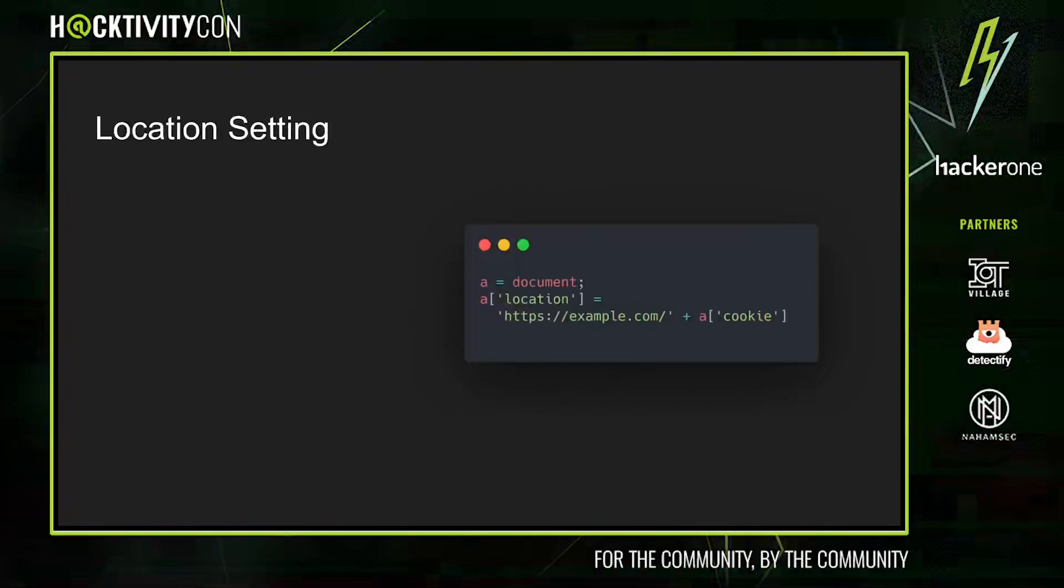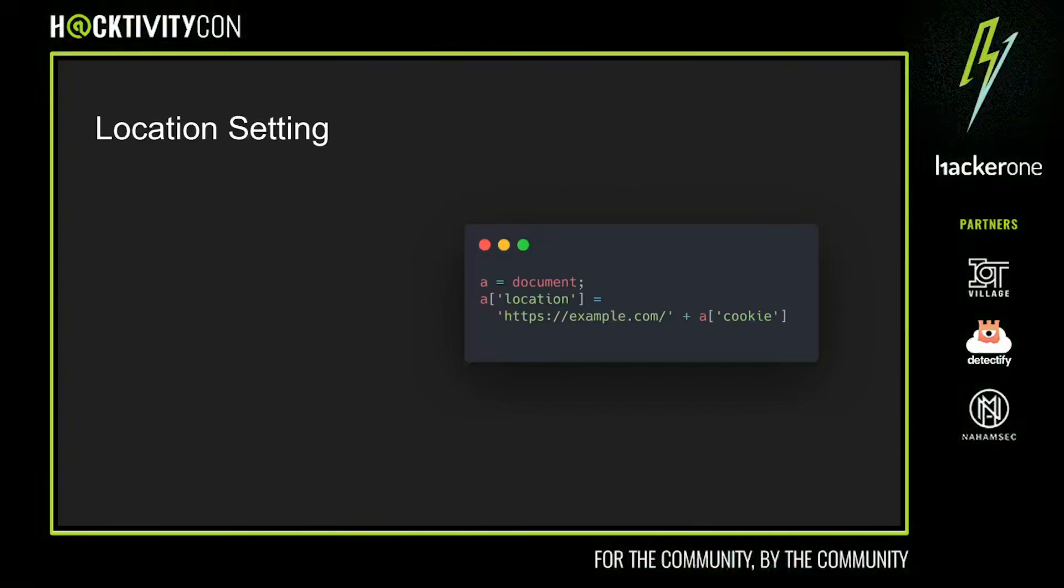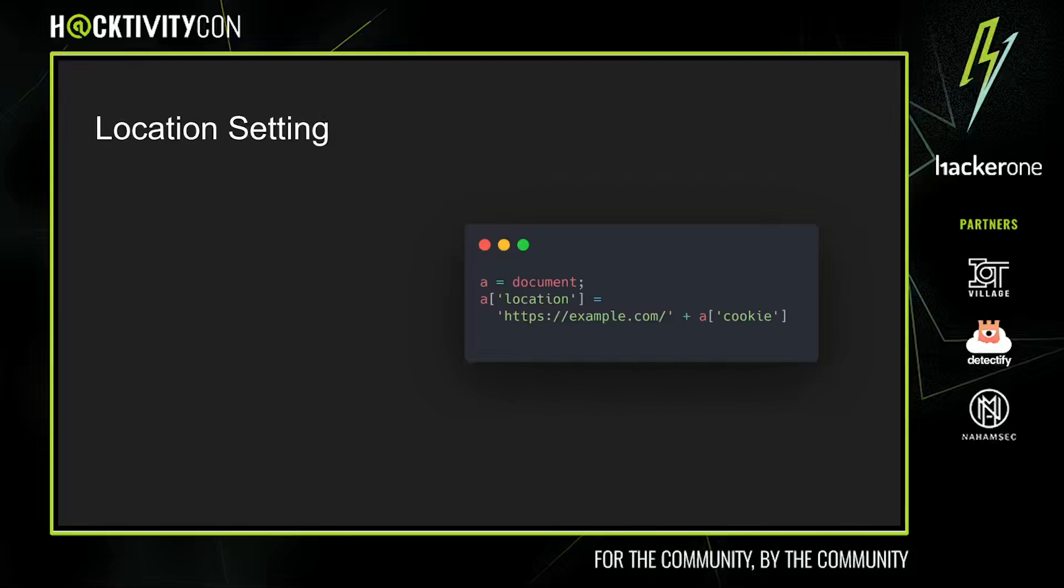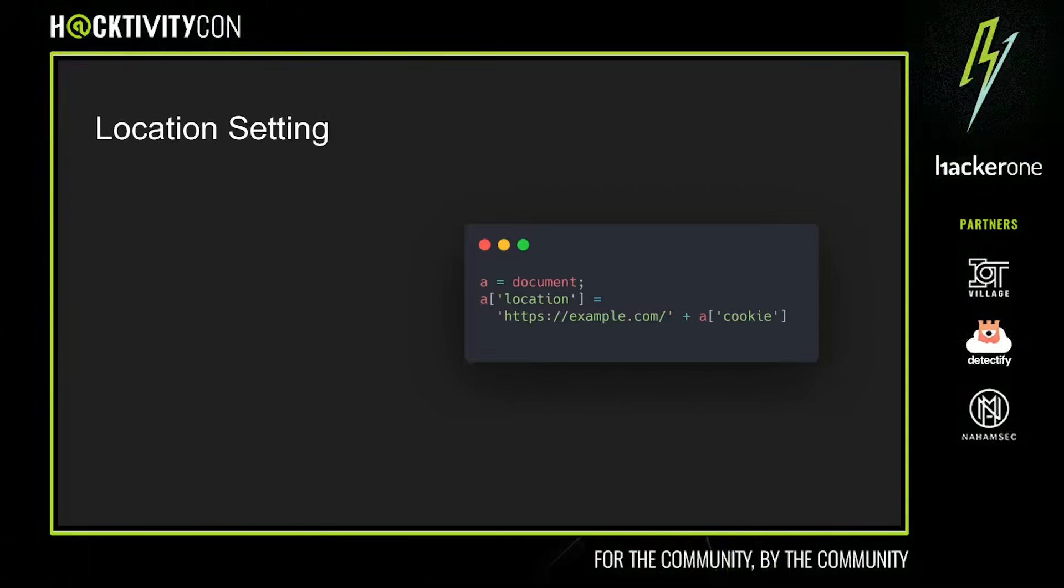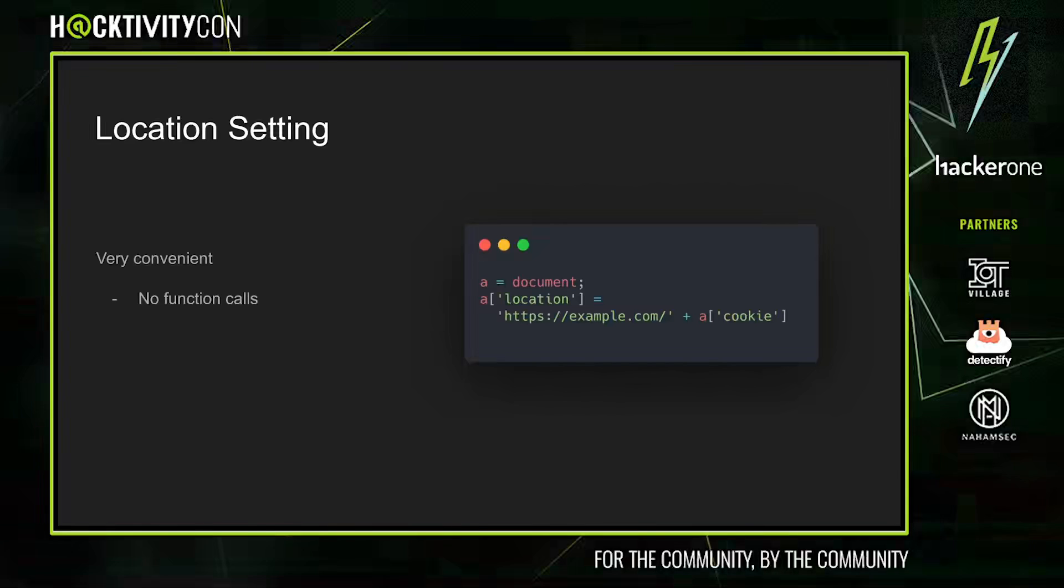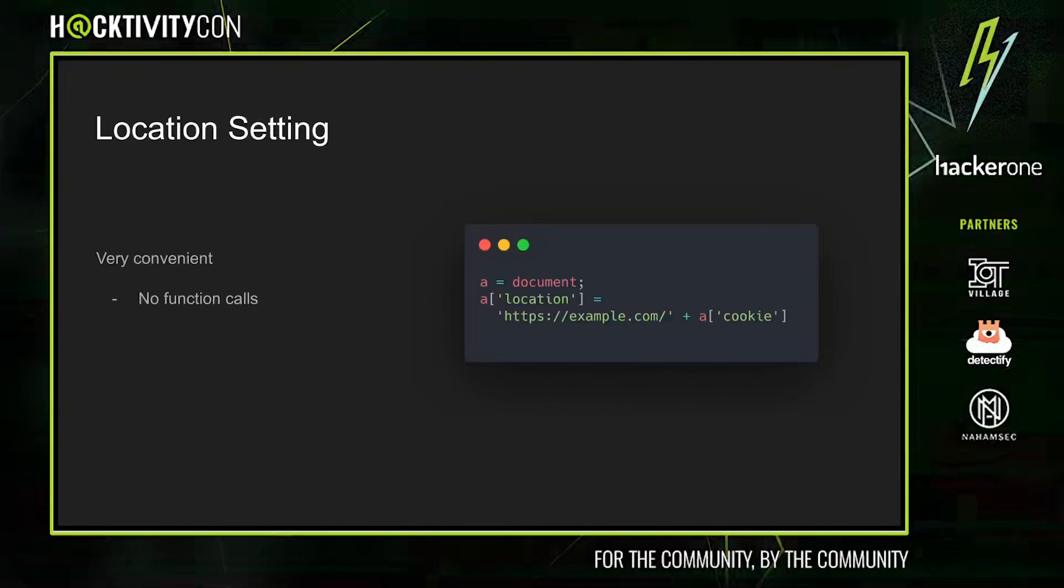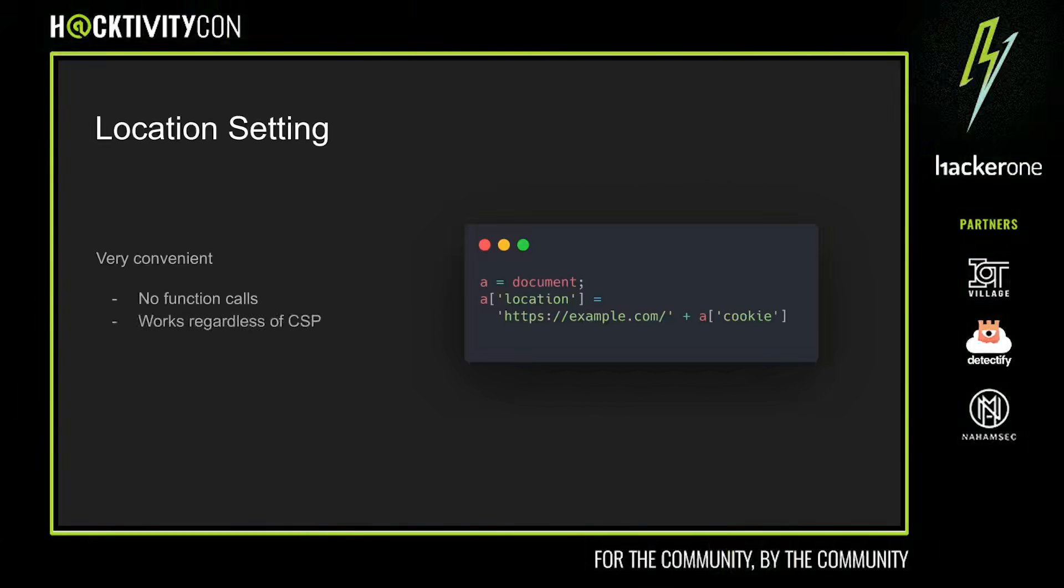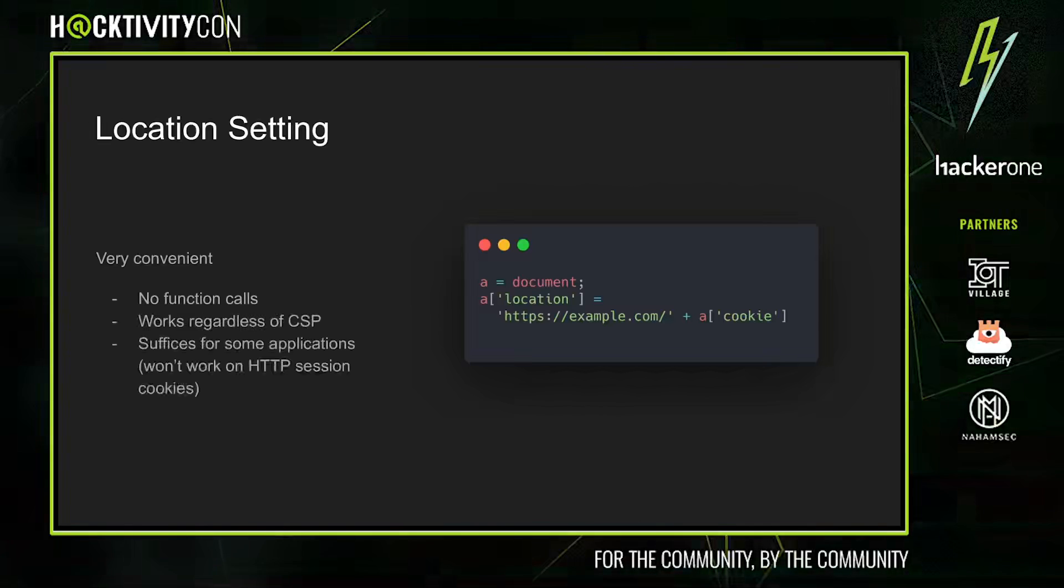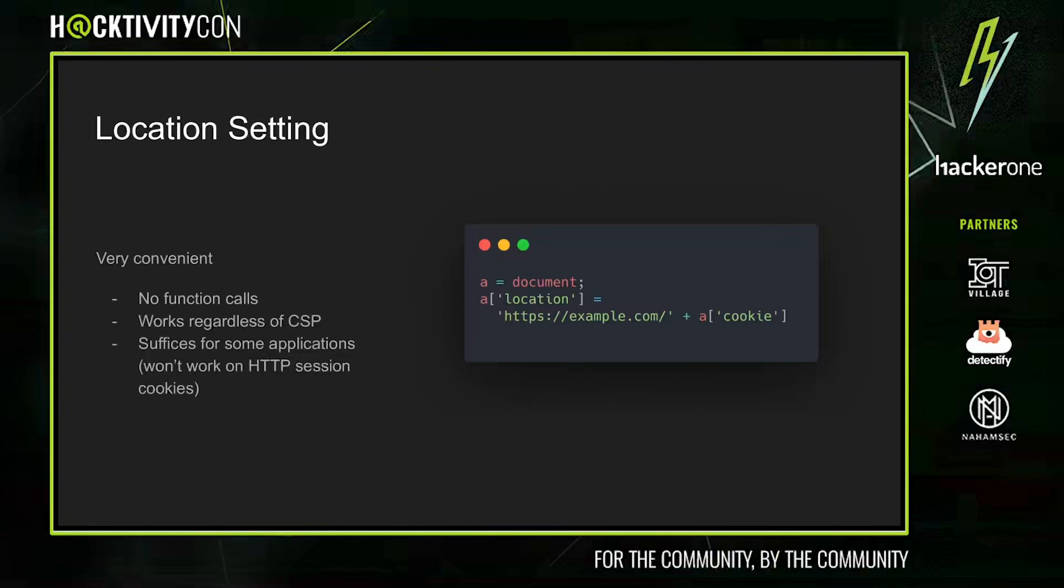The easiest way to exfiltrate data is through location setting, redirecting the user to an attacker-controlled server. By appending document.cookie to the end of our URL, we are able to exfiltrate the session cookie. In an actual attack scenario, the attacker could then redirect back to the vulnerable site to avoid arousing suspicions. One very big advantage of this method is that it avoids the need for any function calls, which tend to get processed more strictly. In general, location assignment can often be the sink for other methods. This method also works regardless of CSP, as long as you can achieve code execution, which isn't necessarily true for some of the later methods. The primary disadvantage is that this won't work for applications with HTTP-only session cookies. Regardless, cookie exfiltration is usually good enough to demonstrate impact.